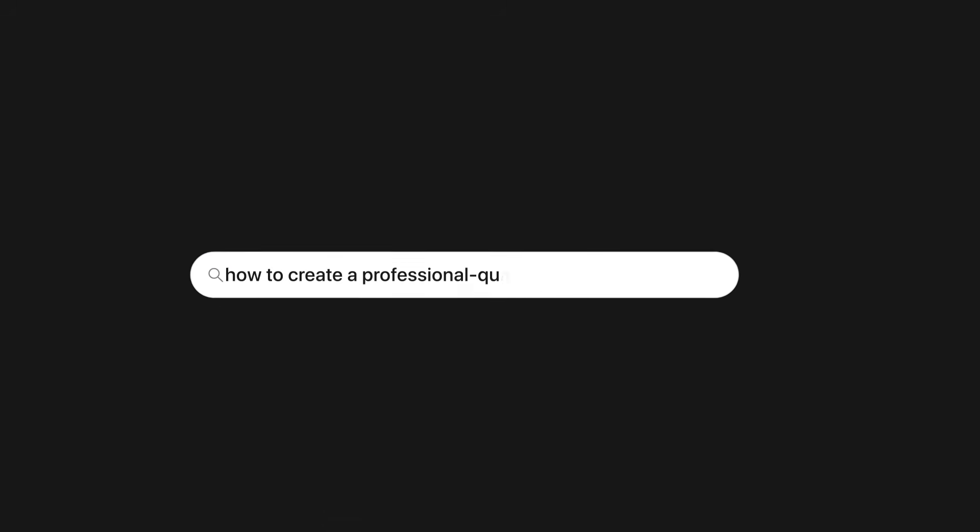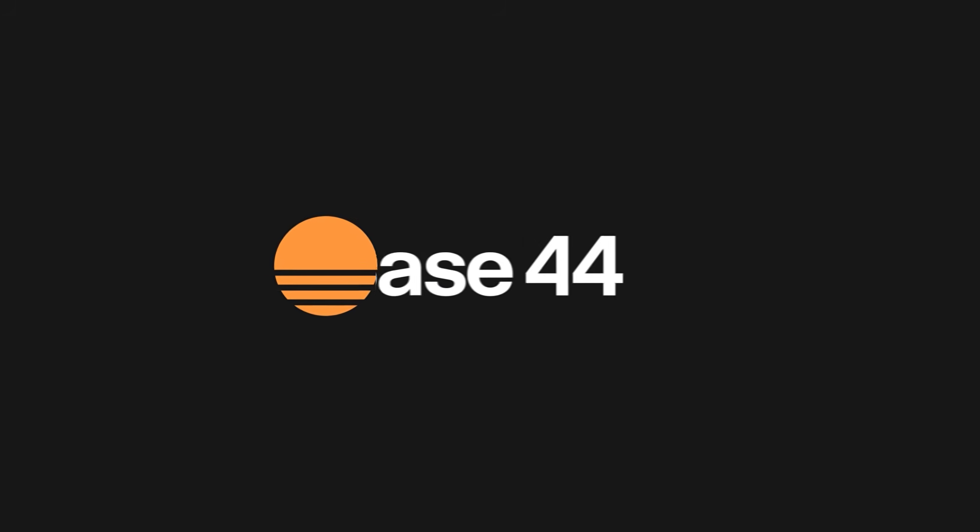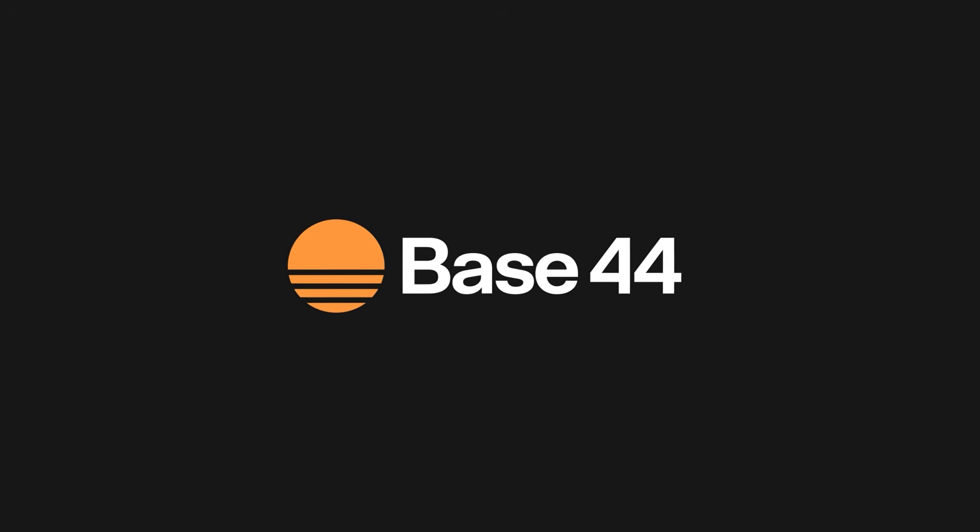At the end of this video, you'll know exactly how to create a professional quality wedding website. The kind that looks like it took weeks. All in one short session inside Base44. Let's dive in.